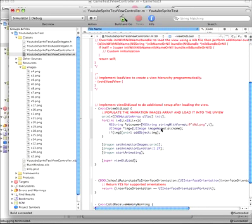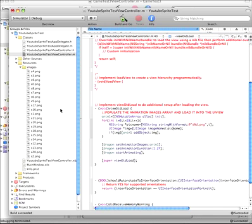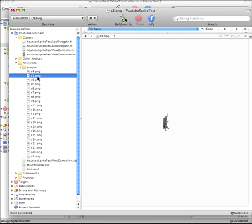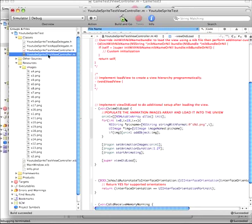UIImage image equals UIImage imageNamed pic name. Alright. So we're going to take this string and we're going to create an image that has the same name. Okay. So we're going to take these images and we're going to put them into this array.